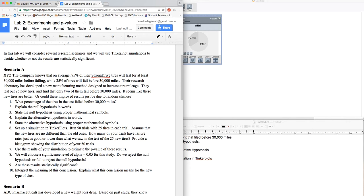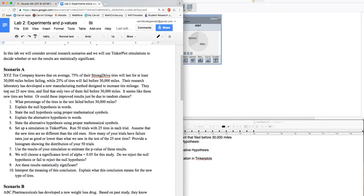Their research lab has developed a new manufacturing method designed to increase tire mileage. They test out 25 new tires and find that only two of them fail before 30,000 miles. It seems like these new tires are better, or could these improved results just be due to random chance?